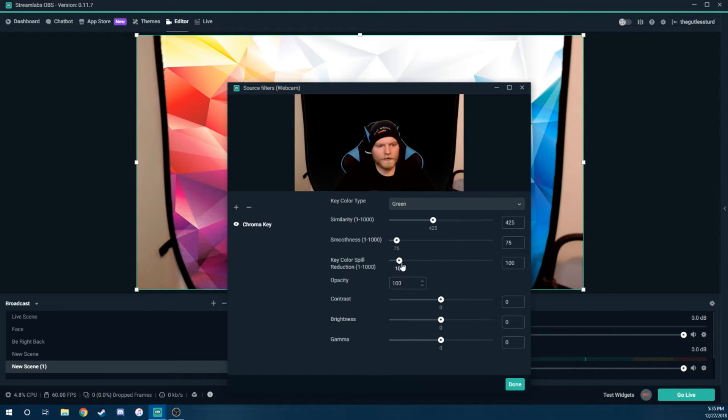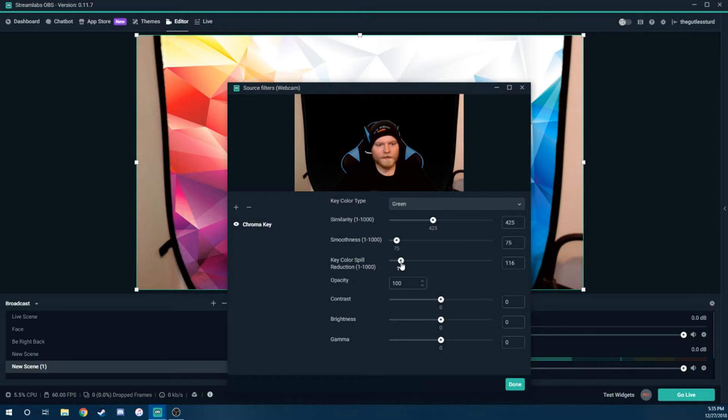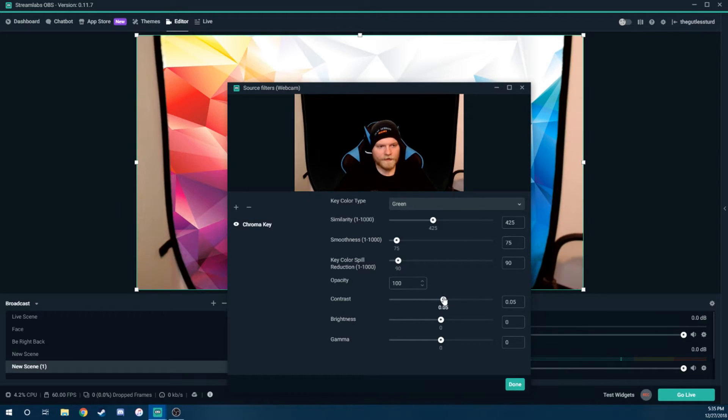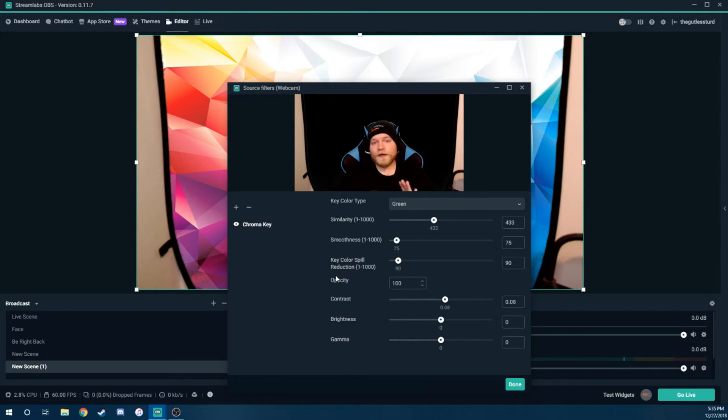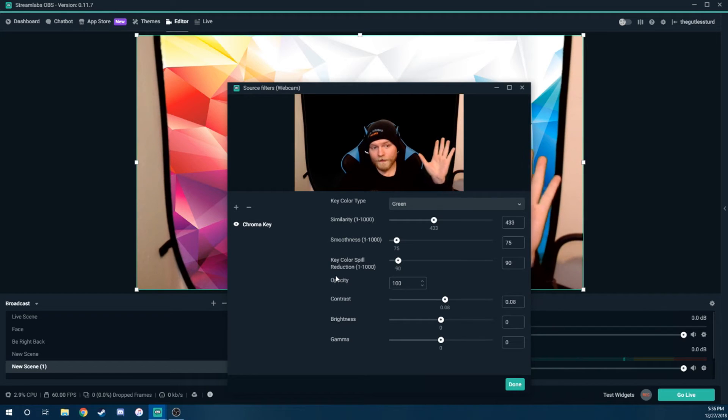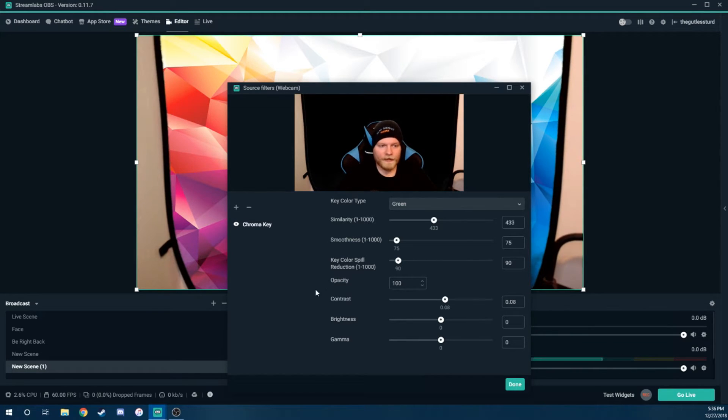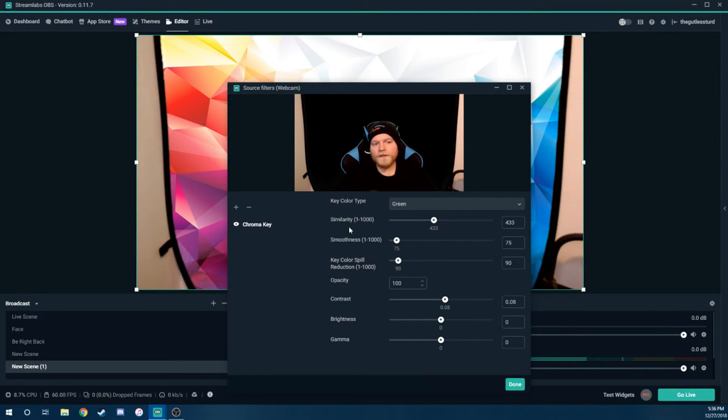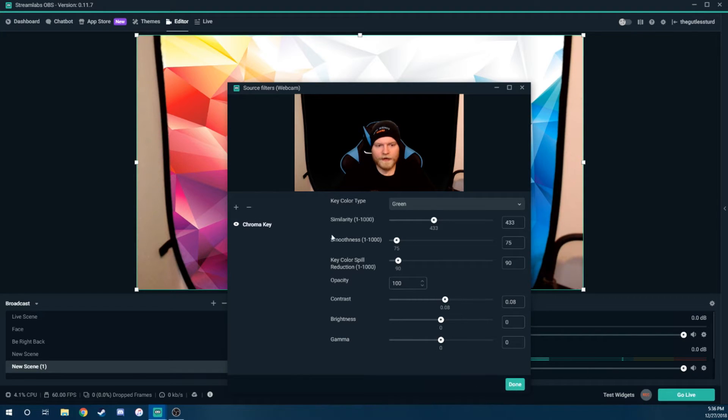All right. And you can really pretty much mess with any of these sliders until you get it as good as you can get it. You can use the contrast to make your face a little brighter. Now, obviously, unless you have absolutely perfect lighting, it's never going to look perfect. But don't worry about that. We'll fix this in a second. So once you get it at least as good as you think it is, you're going to want to hit done.